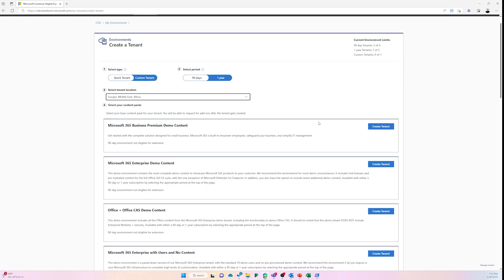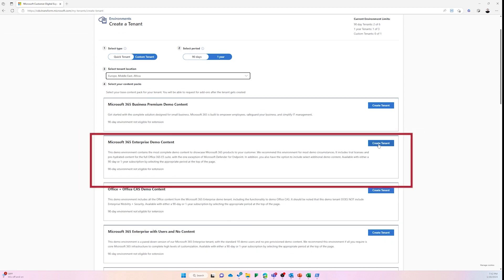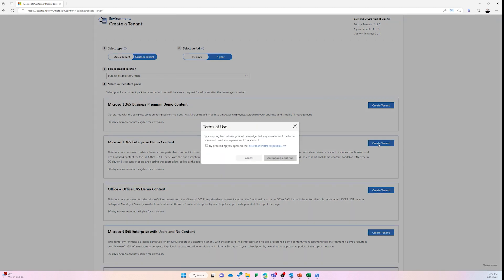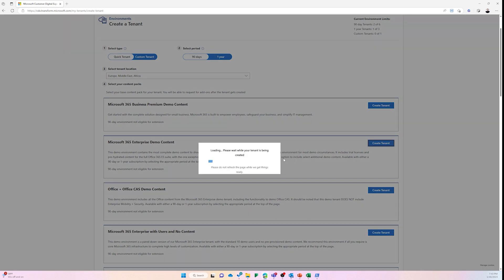Now come down and select the Microsoft 365 Enterprise Demo Content tenant and select Create Tenant. Next, read the policies and accept by taking the mark and then selecting Accept and Continue.